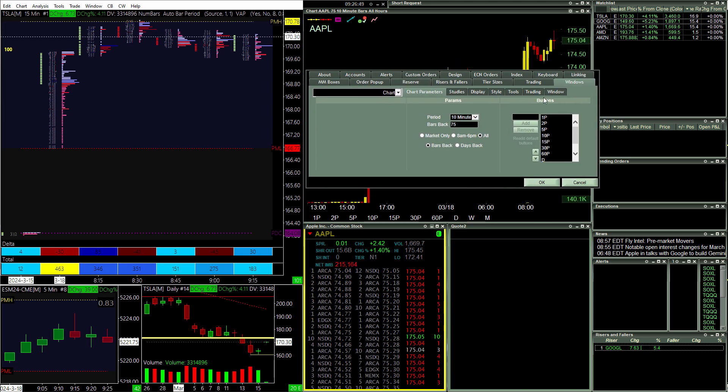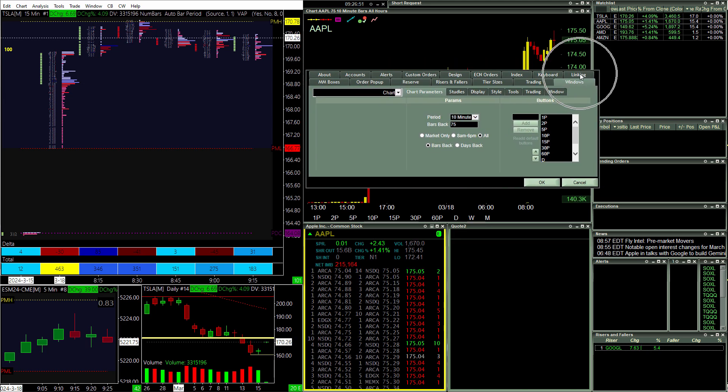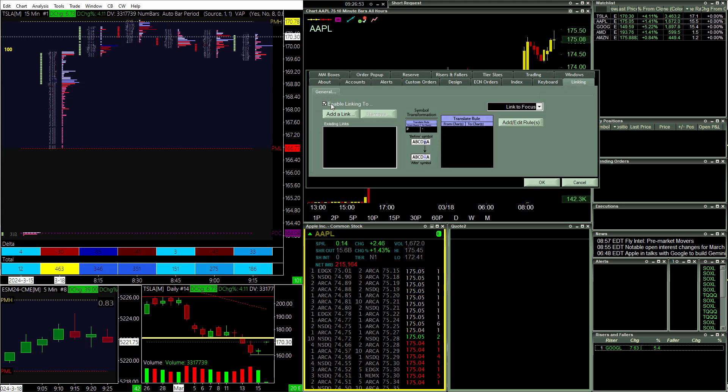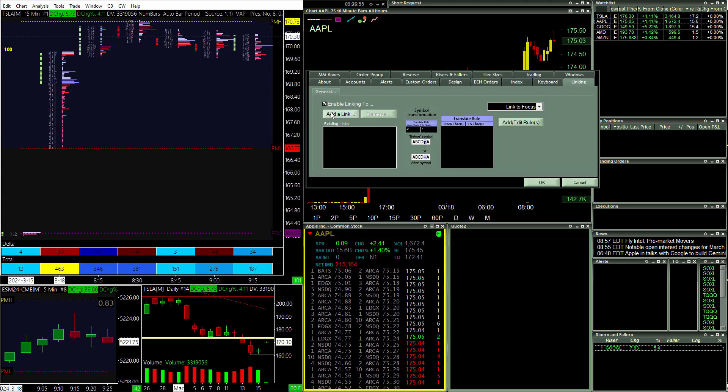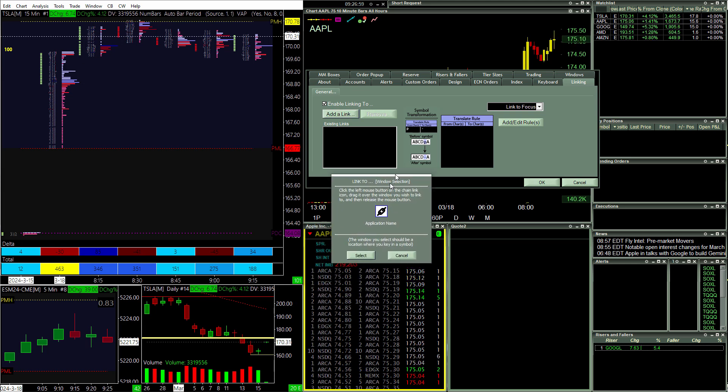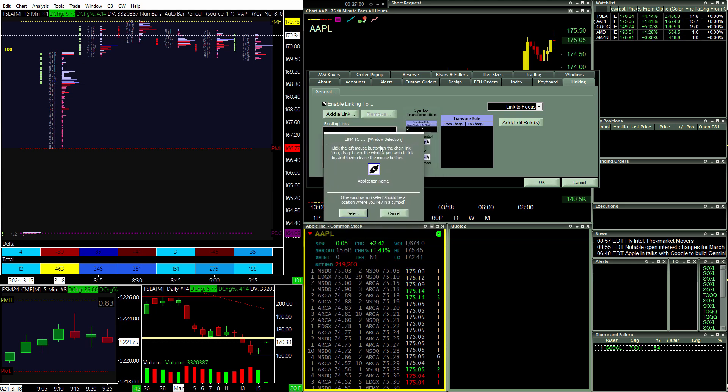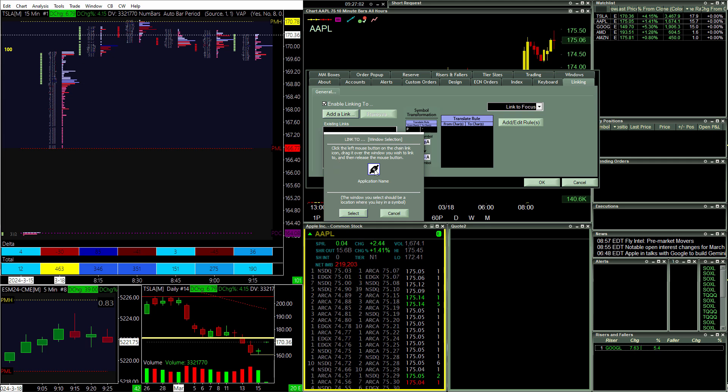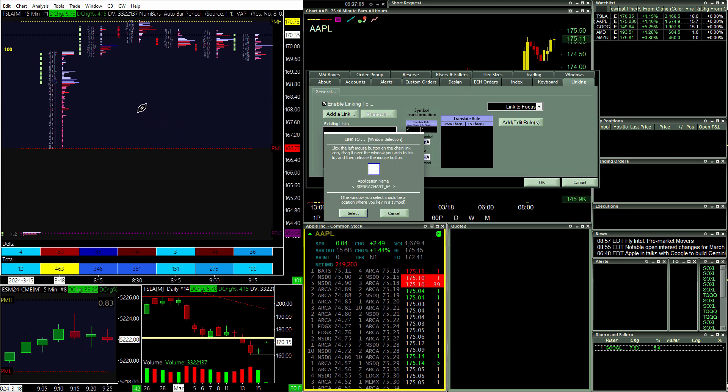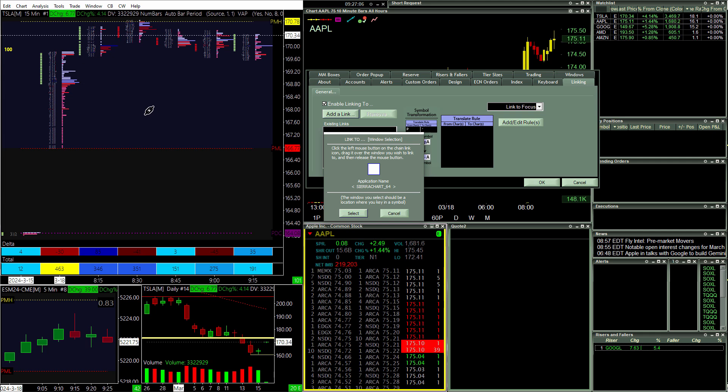And then we want to click the linking tab that's right here and it says enable linking to. We want to make sure that's checked. I click add a link. It tells me to select a window by dragging this icon. So I can drag this icon to any window, but what I want to do is drag it to Sierra Chart.